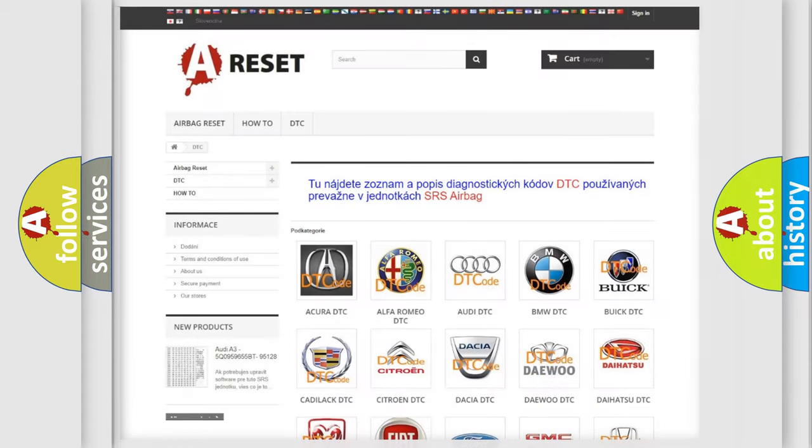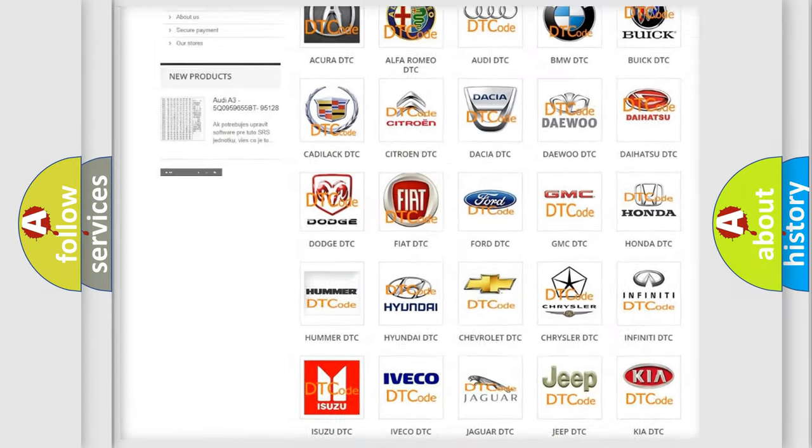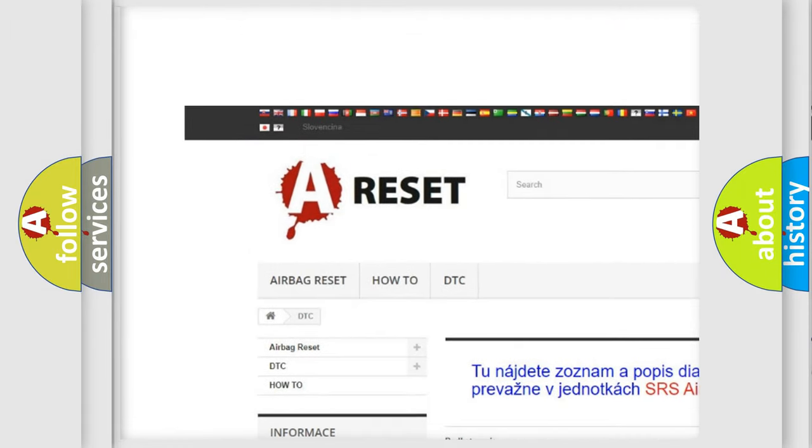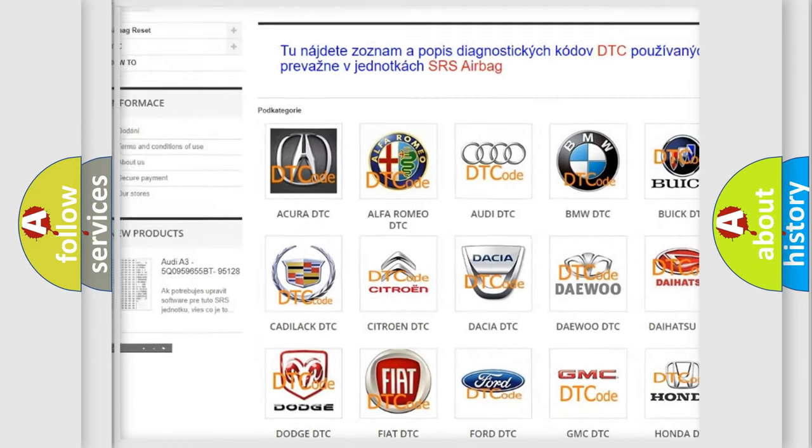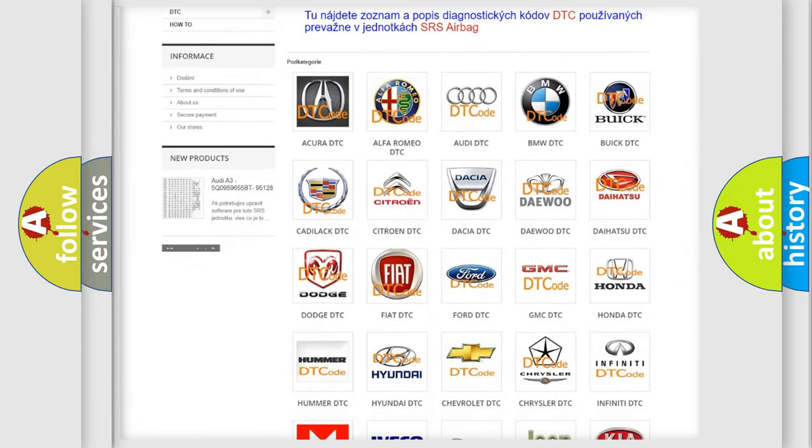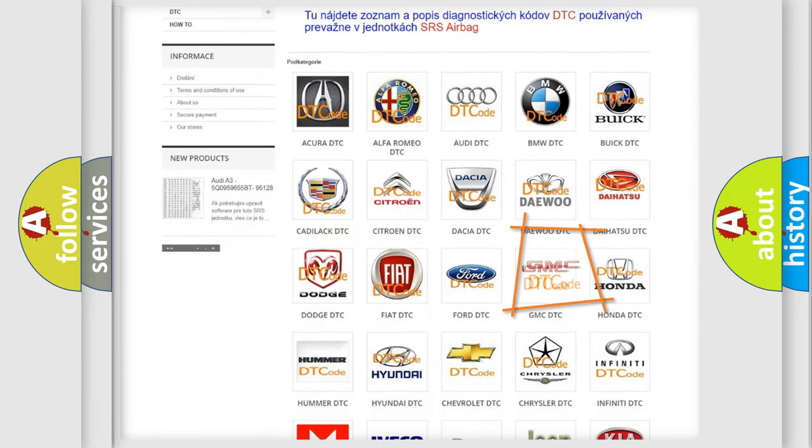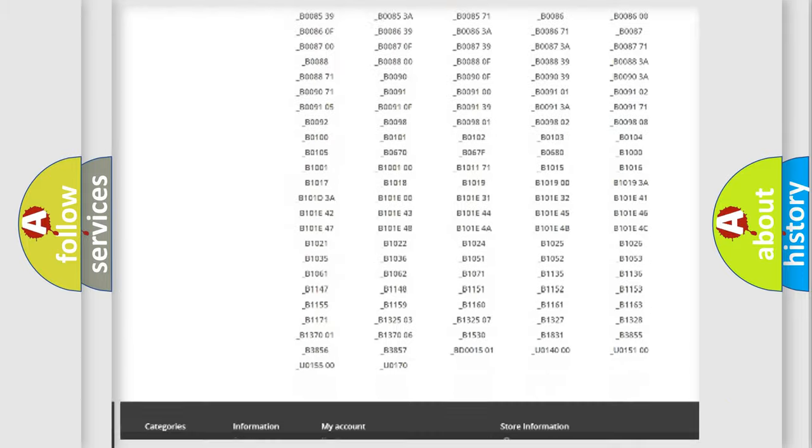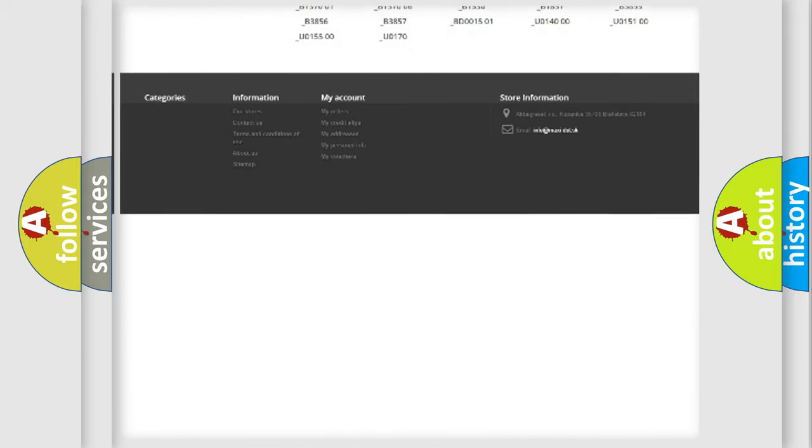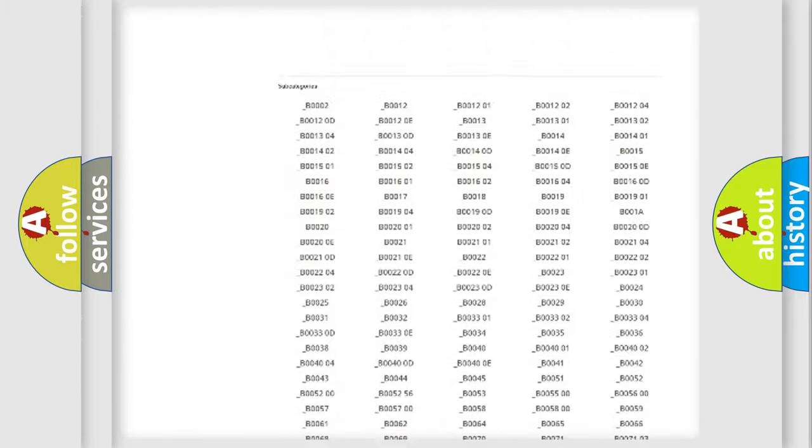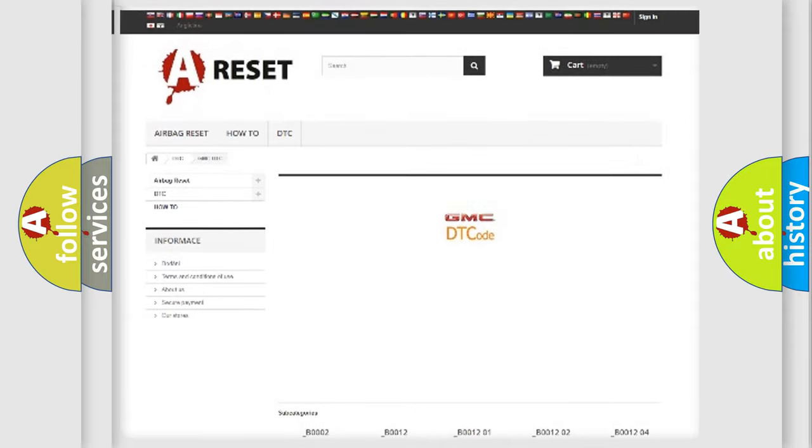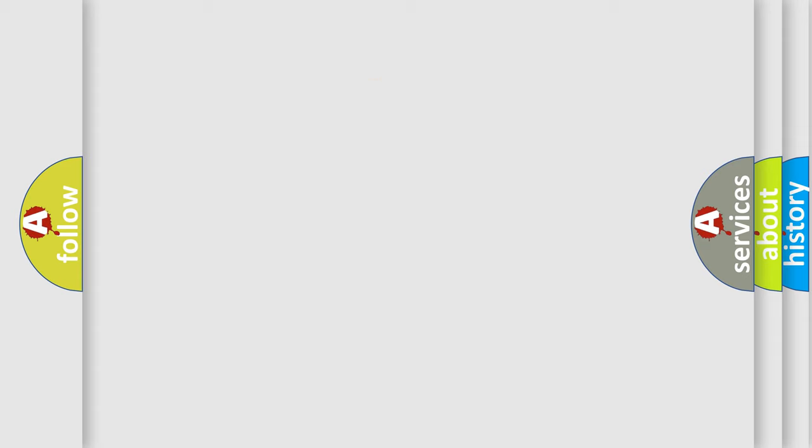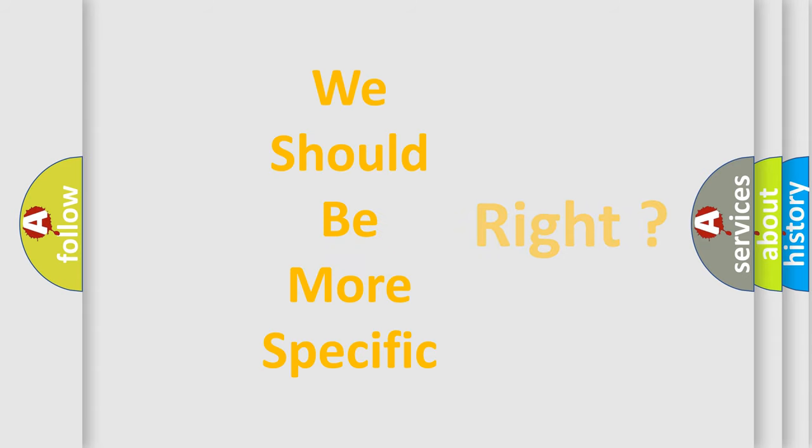Our website airbagreset.sk produces useful videos for you. You do not have to go through the OBD2 protocol anymore to know how to troubleshoot any car breakdown. You will find all the diagnostic codes that can be diagnosed in GMC vehicles, and many other useful things. The following demonstration will help you look into the world of software for car control units.